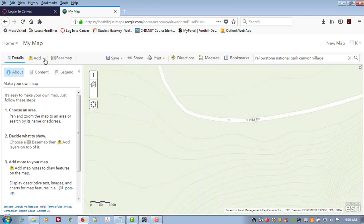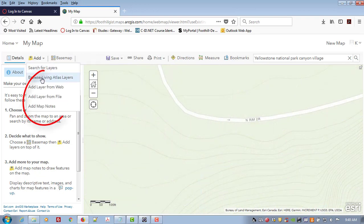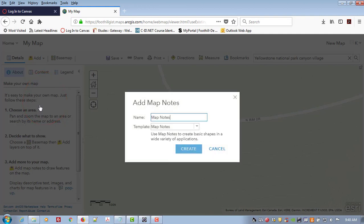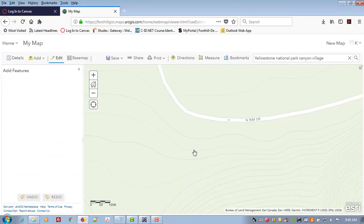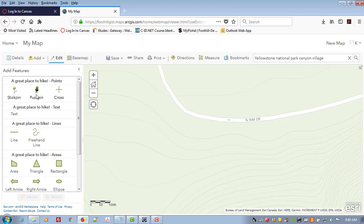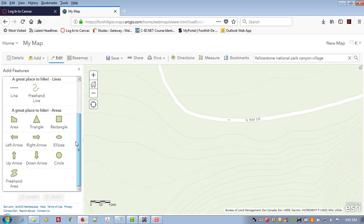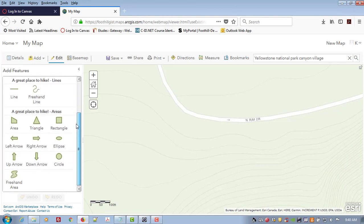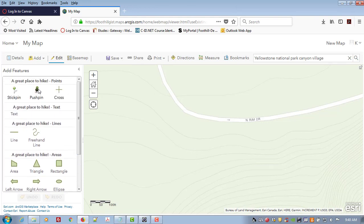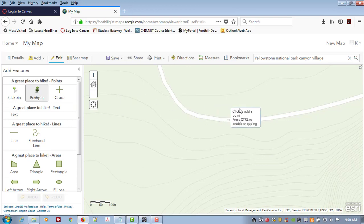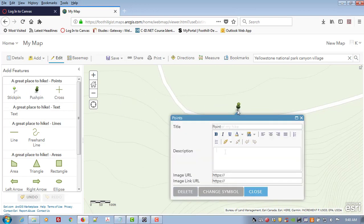The first thing I'm going to do is add a map note. I'm just going to call this a great place to hike and say create and now I'm given a whole bunch of different options. Have fun with this. To keep it simple I'm just going to put a push pin here and I'm going to add a short description.